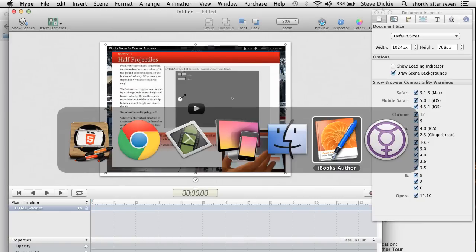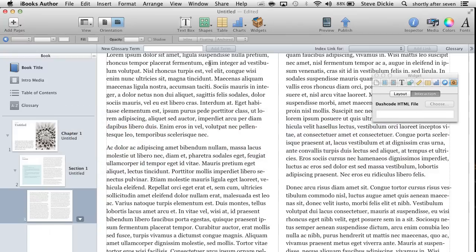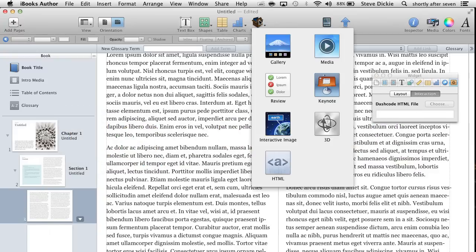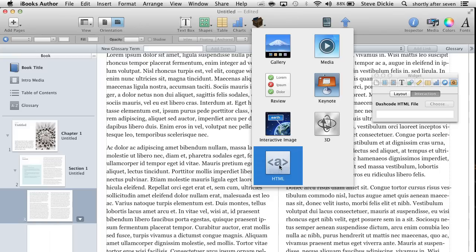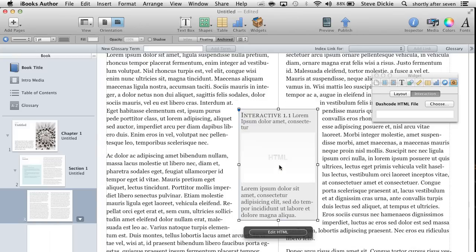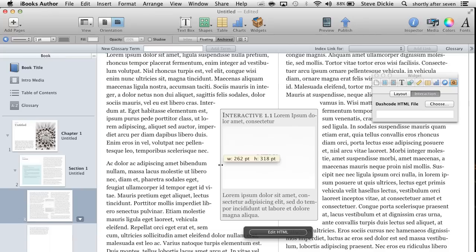Now we will jump over to iBooks Author. I've already opened just a blank template. If you've got a big enough screen, you could actually have this open and drag the widget and drop it into the book. But instead, I'm just going to insert the widget.